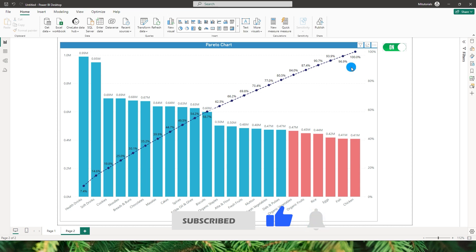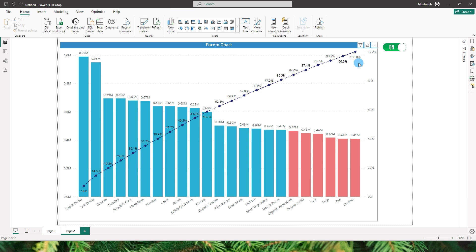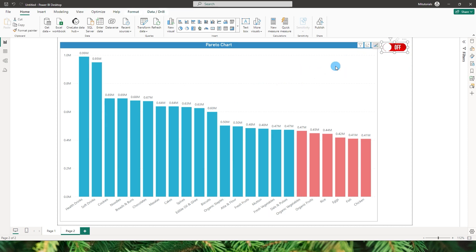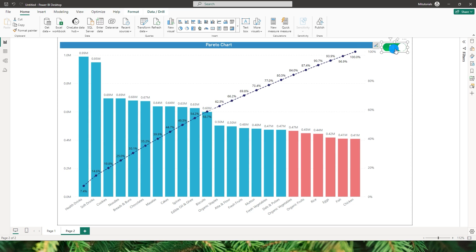I have also incorporated this along with the new button slicer, which will help you toggle the cumulative sales percentage line on and off. When you toggle this button you will be able to turn off the line, and when you toggle it back you will be able to see the line again.